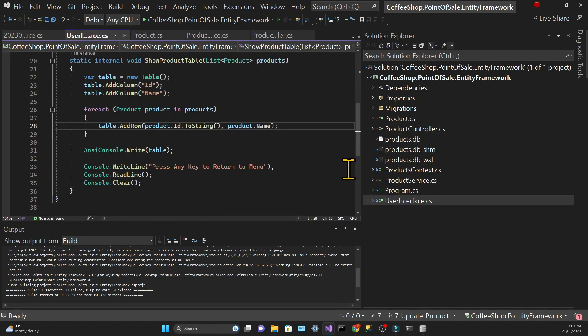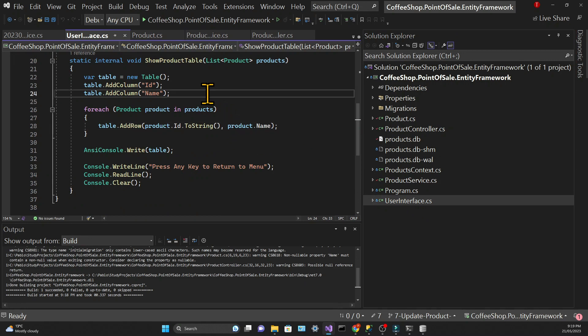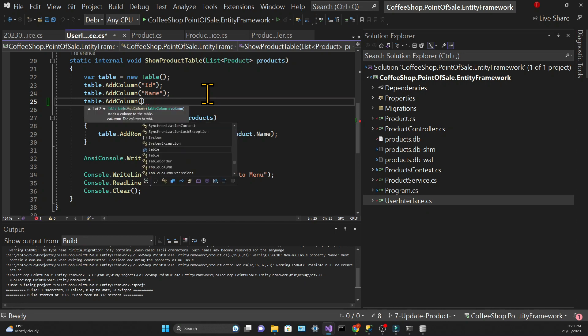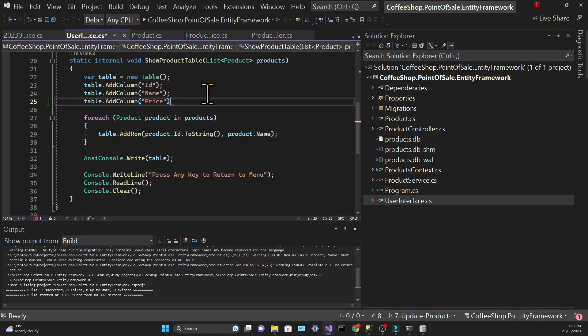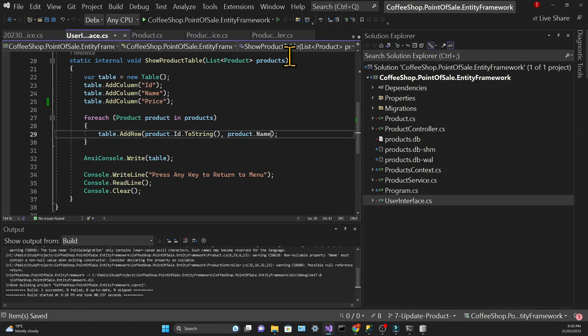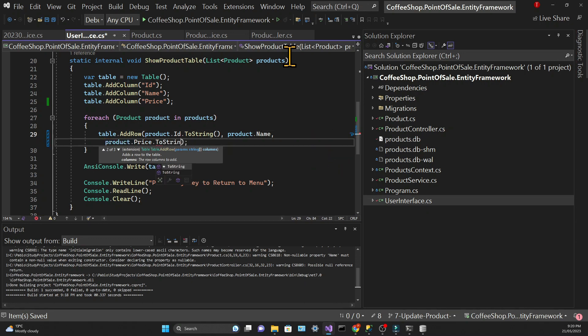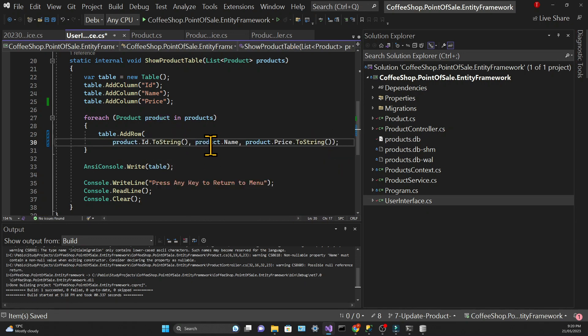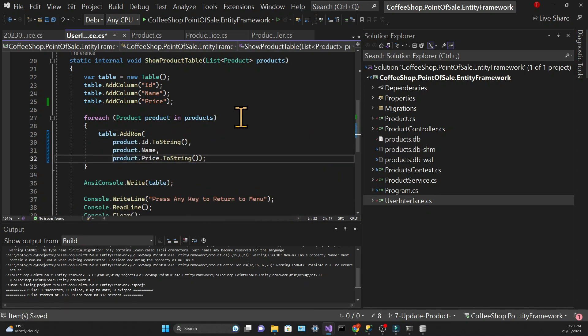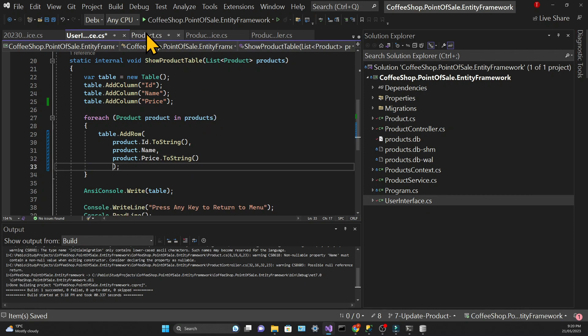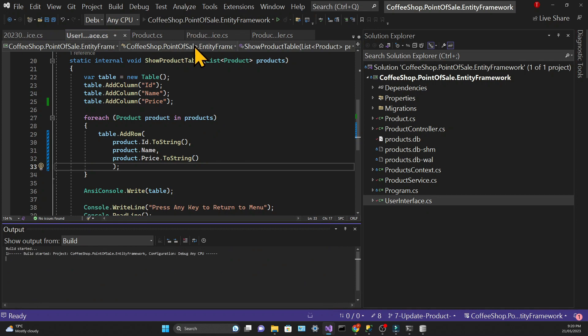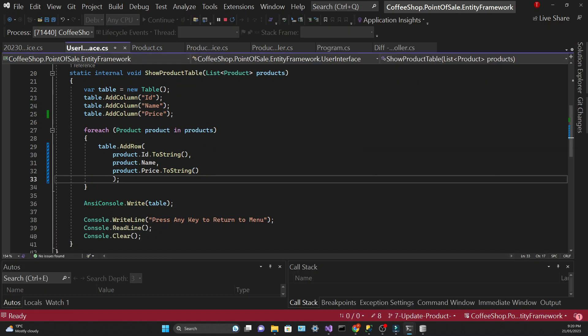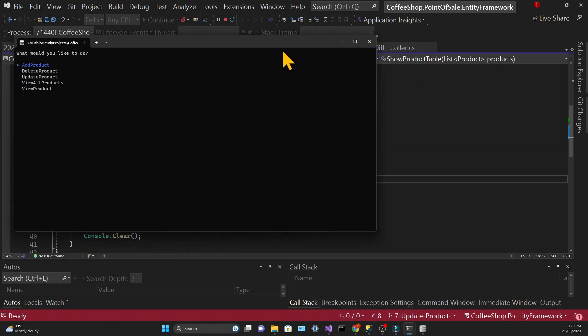Then in the Show Product Table method we need to add another column to the table object and that column will have as a header obviously the price. We also need to pass the price argument to the add row method and we can't forget that it needs to be a string since the add row method only gets strings as parameters. Let's make it a little bit more readable by creating new lines for each property and then we can test the app.